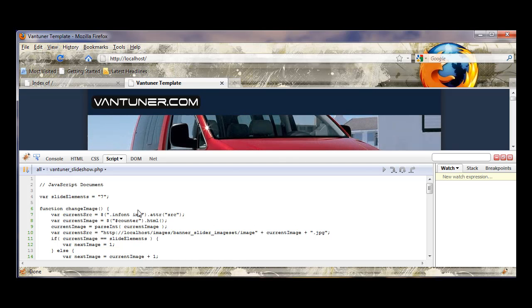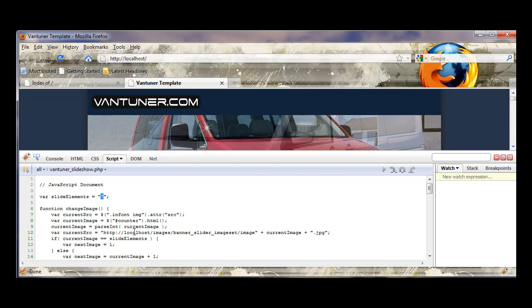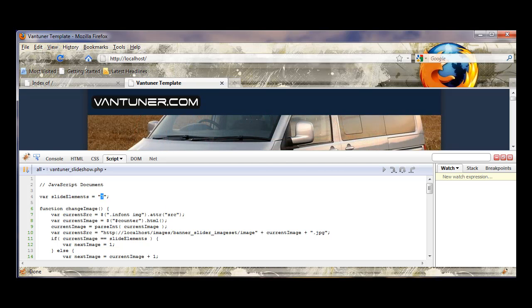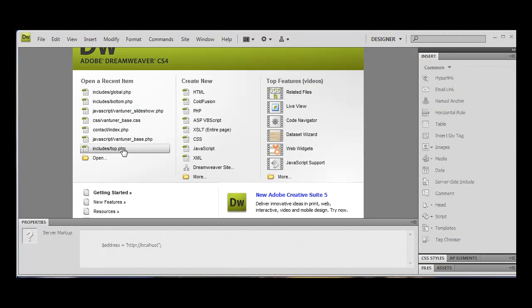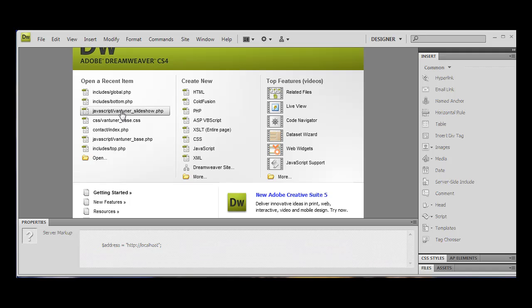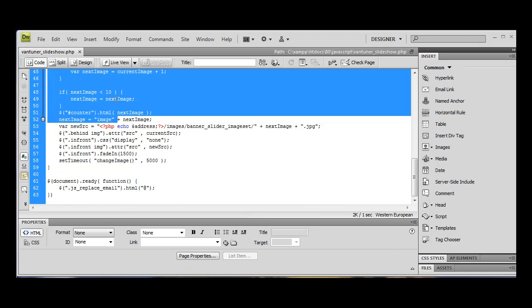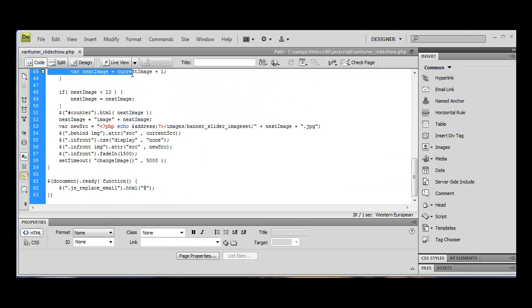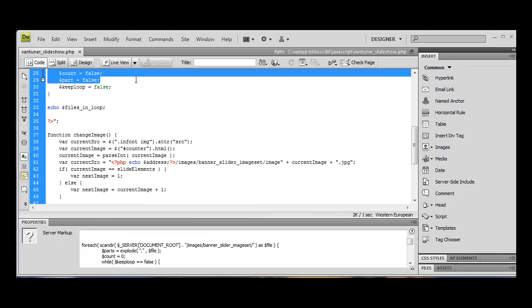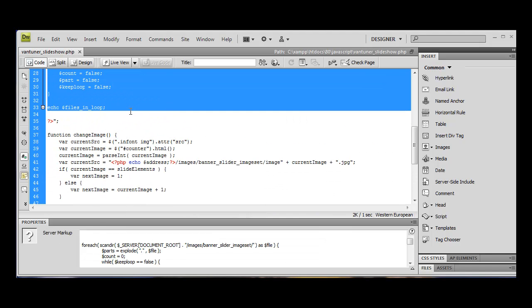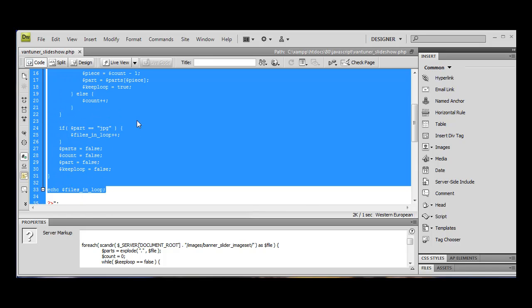So for instance if I want to find out how many images are in a certain folder, I can then use PHP. I can use PHP to scan through the directory and find out just how many files are in the loop.